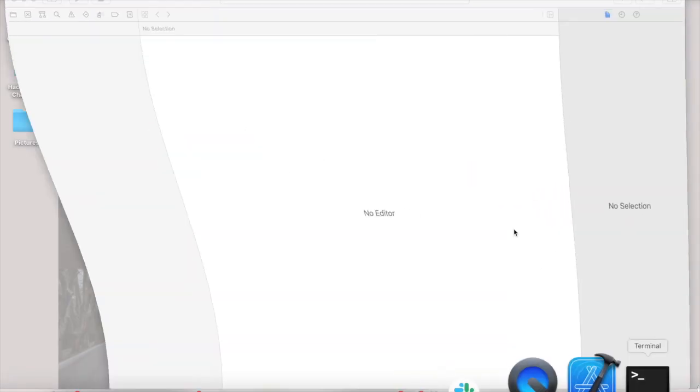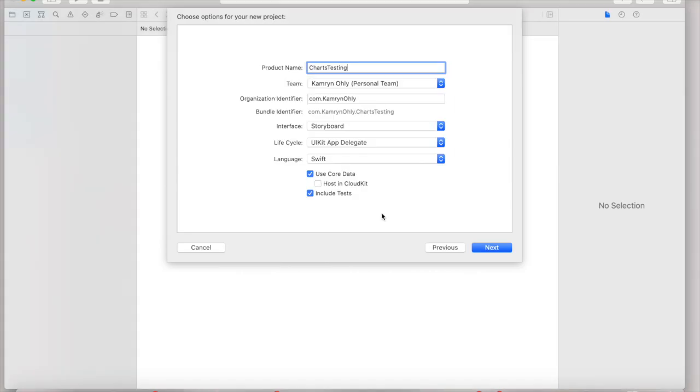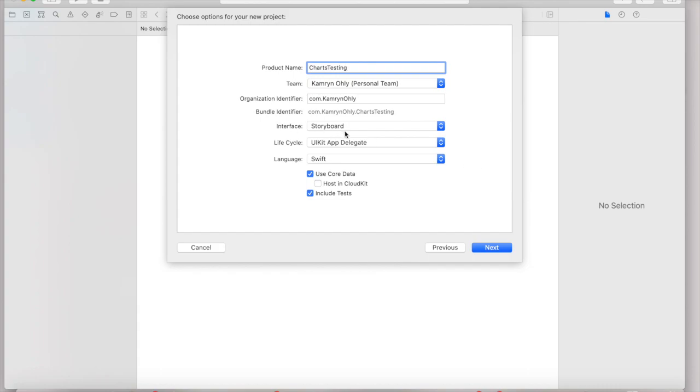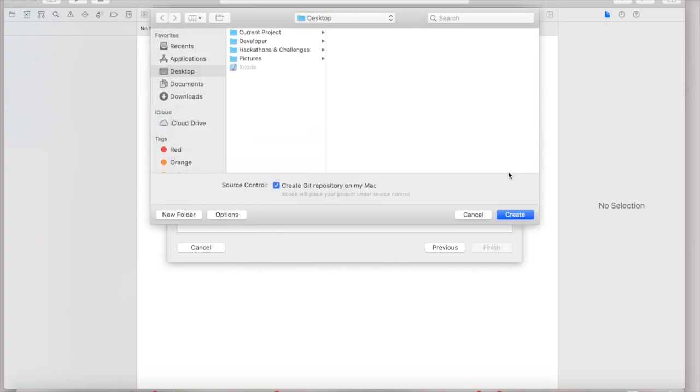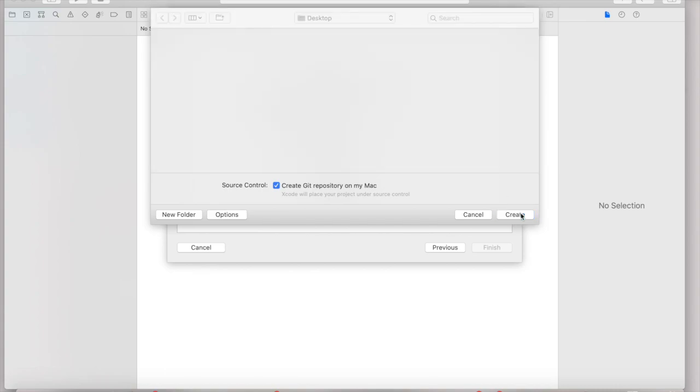Once you have CocoaPods installed, we're going to create our own Xcode project. When creating the Xcode project, none of the settings truly matter, as long as the language is Swift or Objective-C. CocoaPods should work the same. Now, personally, I'm going to be using Storyboards, UIKit, AppDelegate, and Swift. So, we're going to go ahead and create the project, and it's actually very important to know where you have it saved. In this tutorial, I'm going to have the project saved onto my desktop, just to make it easier to actually navigate to through Terminal, as we will do later. So, with that, let's go ahead and create the project.